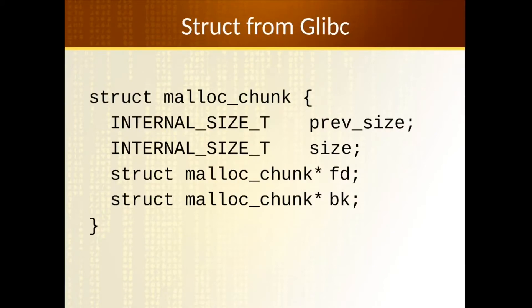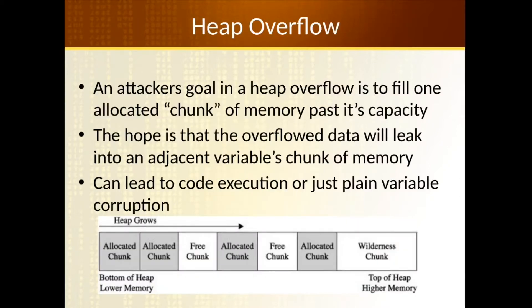So that, for example, is the struct that sort of represents an allocatable dynamic memory chunk out of Linux. It's got a size for this chunk and pointers to the previous and next allocated block.